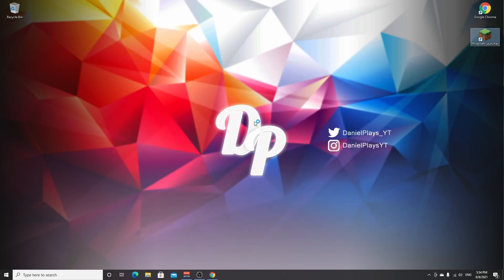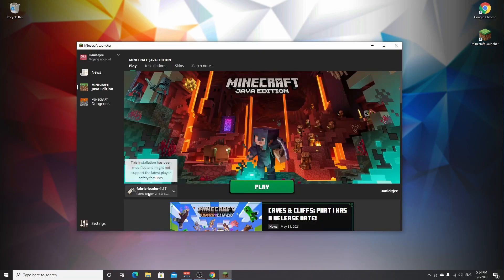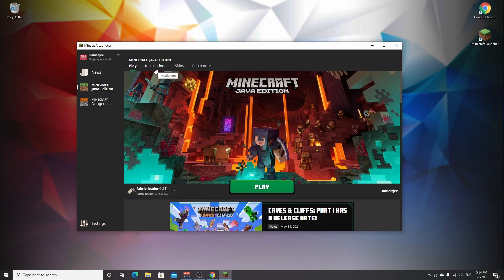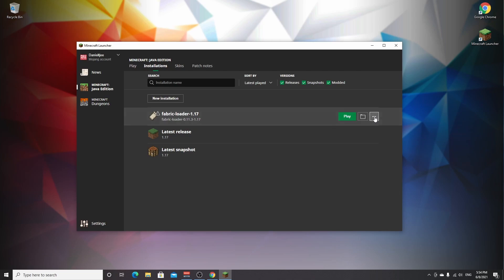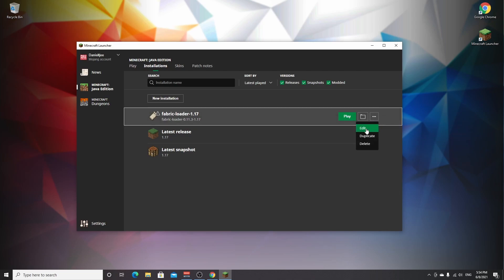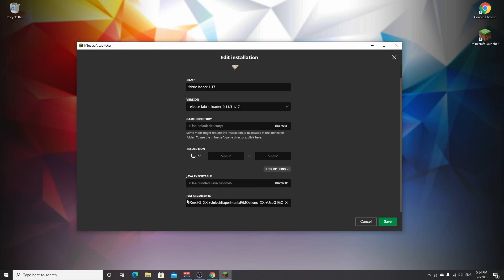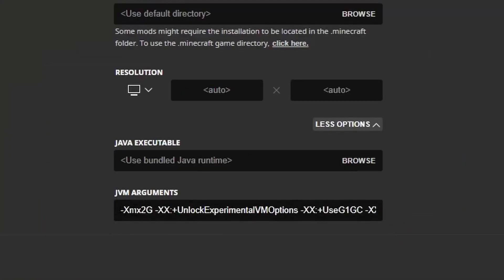Launch Minecraft. Make sure we select the new profile called Fabric loader 1.17. If you can't find it over here because you have a ton of profiles, maybe go over to installations and it should be very clearly visible over here. Now if you're actually using a lot of mods I want to show you a simple trick. Click these three little dots right here. Click edit. Scroll down where it says more options and in this bottom argument here it might say xmx2g for you or something lower.